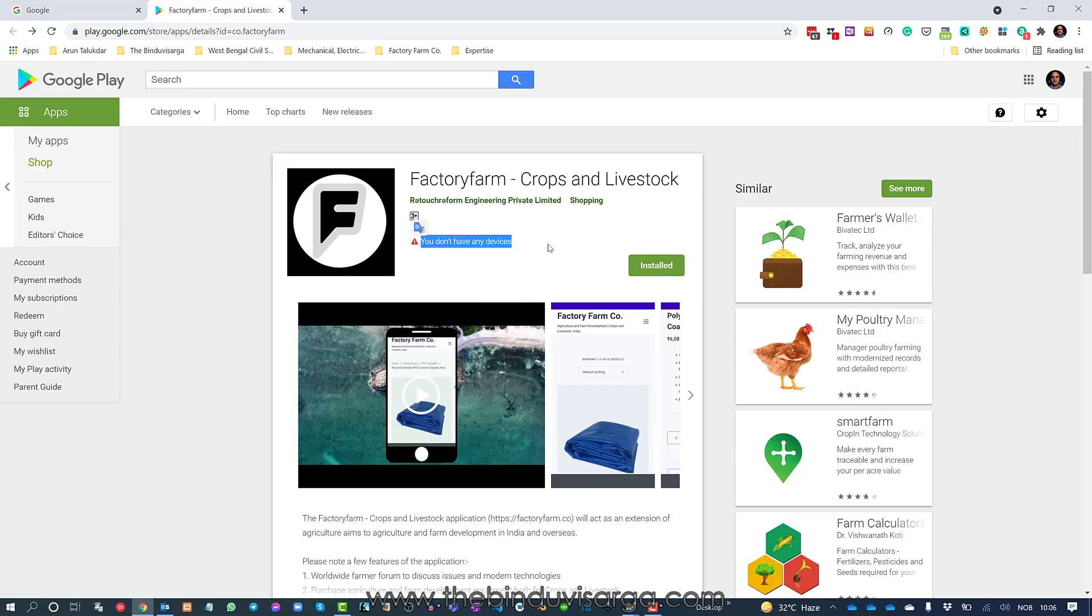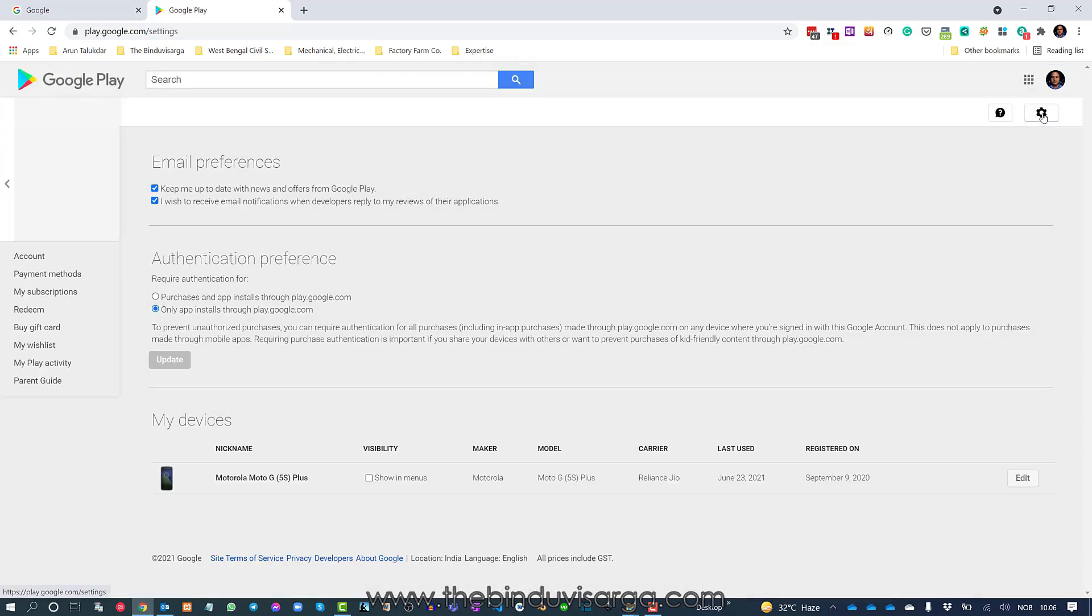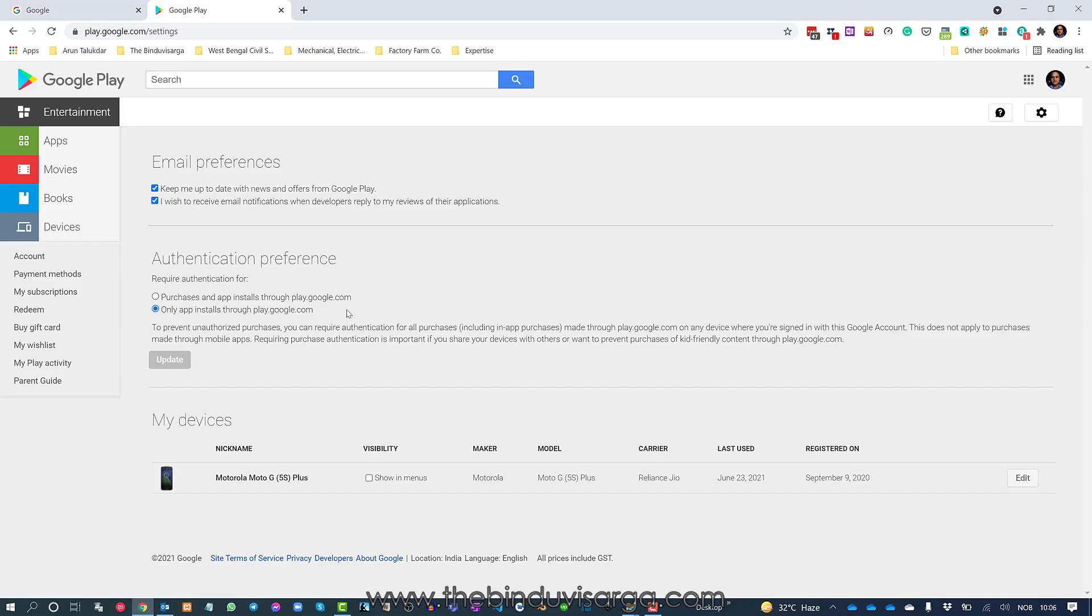How to resolve that? Once you log in, you will find this gear icon on the top right side. Just click on that and it will take you to the settings page.